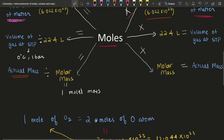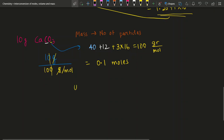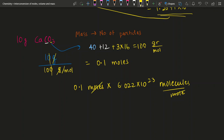Once you have 0.1 moles and want to find the number of particles, you multiply by Avogadro's number: 0.1 moles × 6.022 × 10²³ molecules per mole. The mole doesn't change whether it's an atom or a molecule, just as a dozen doesn't change whether it's bananas or elephants. Mole cancels mole, and 0.1 × 10²³ gives 10²², so the answer is 6.022 × 10²² molecules.